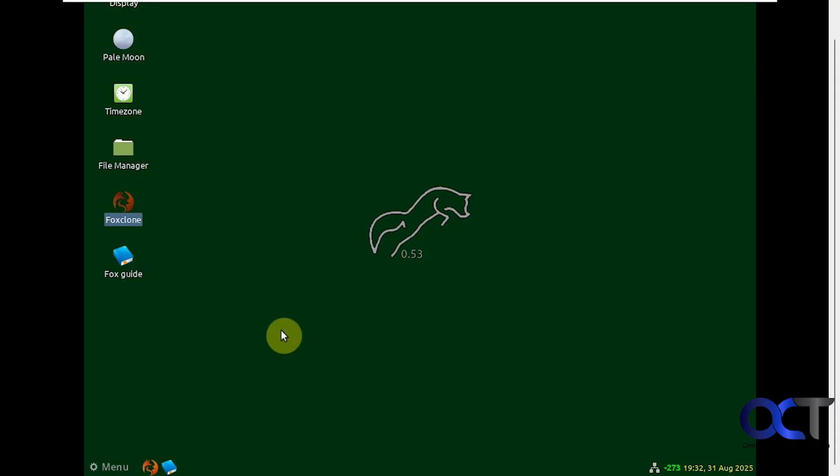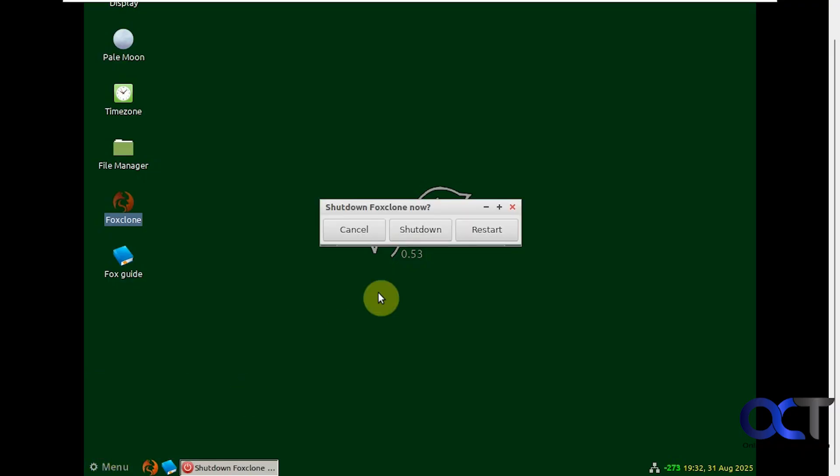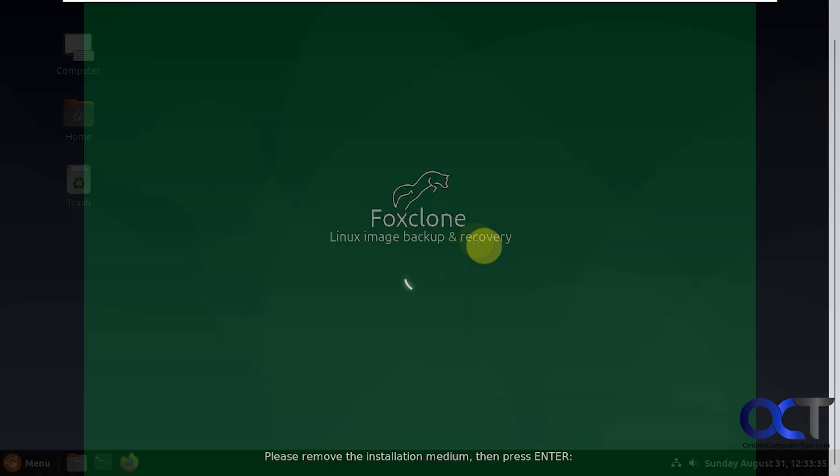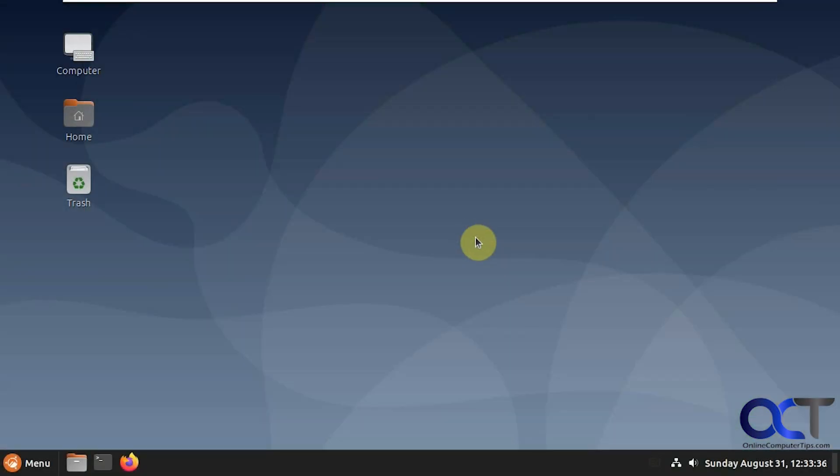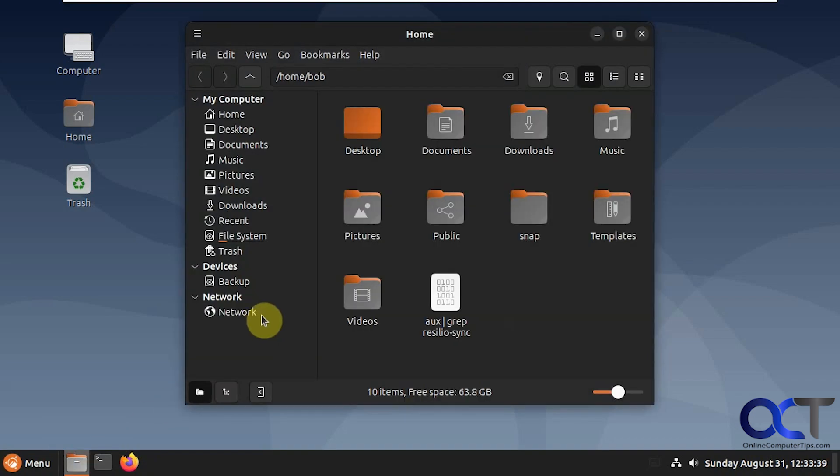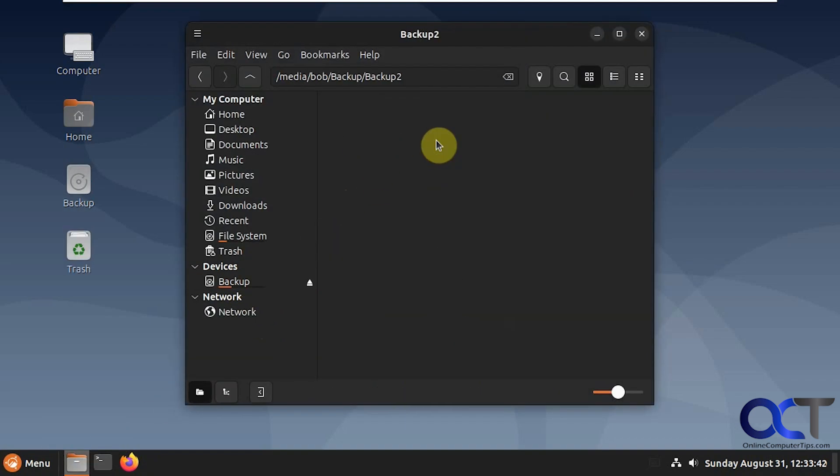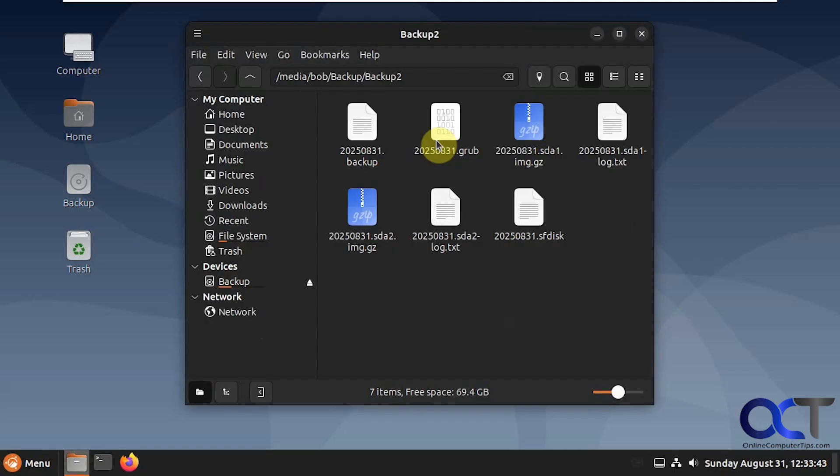Now we're going to boot back into Linux here, take a look at the backup, and then we'll try our restore. So we're booted up. Let's take a look at our backup. Here's our first one and here's our second one.